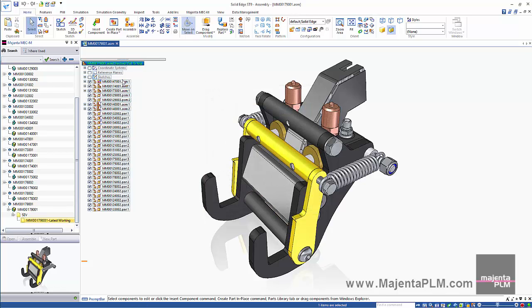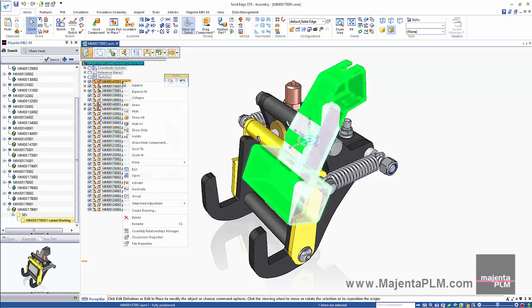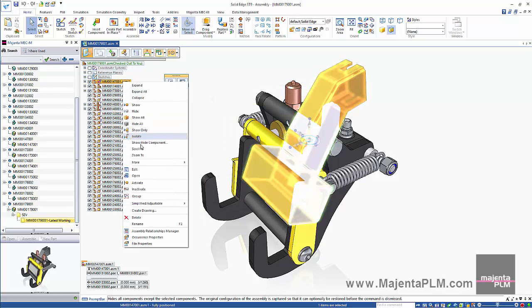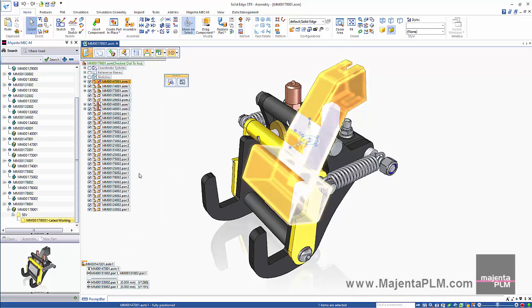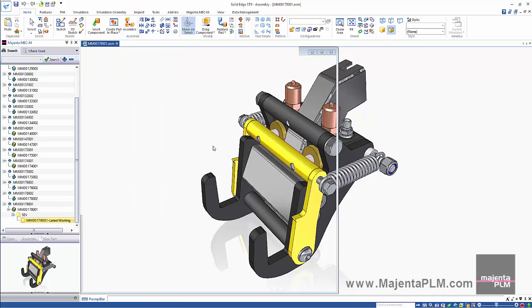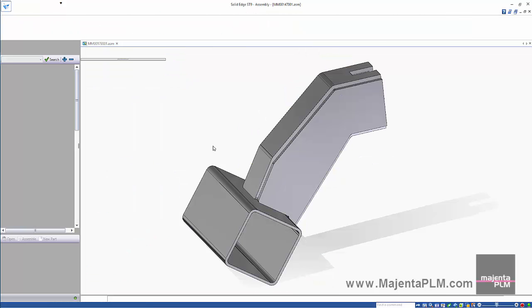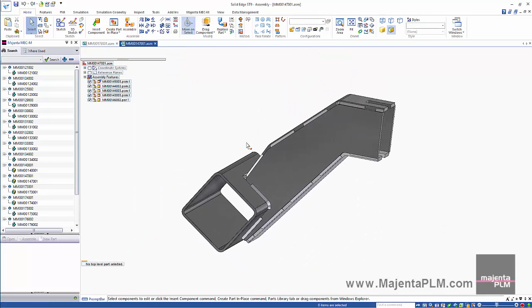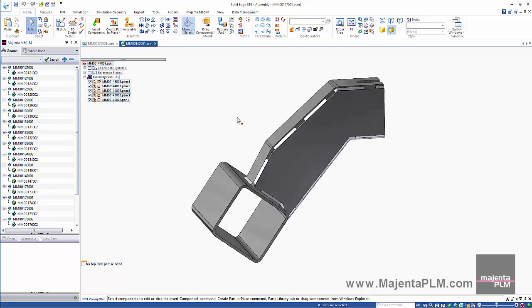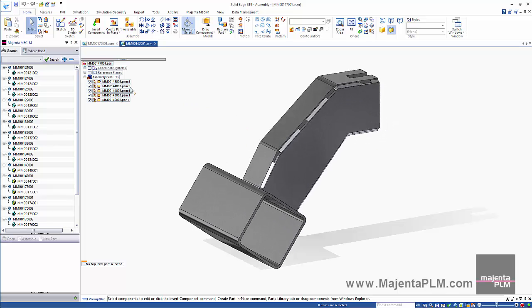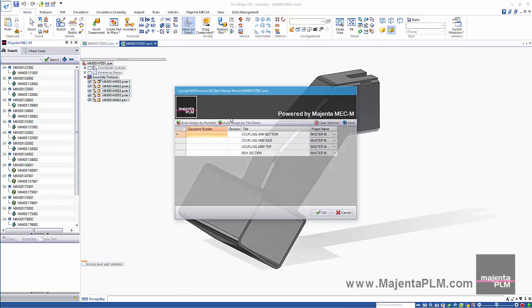Let's open a sub-assembly. We can do this in the normal way. Then we'll simply save the file to register the top level components in the database as before.